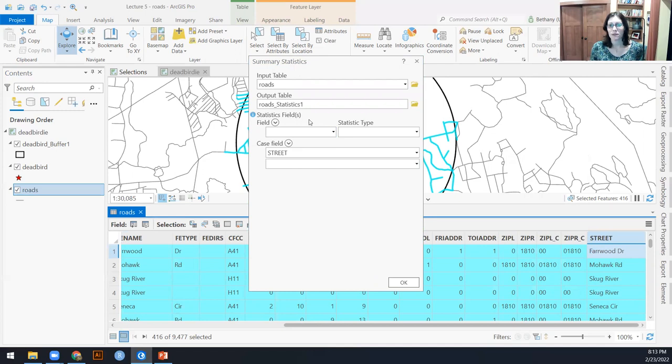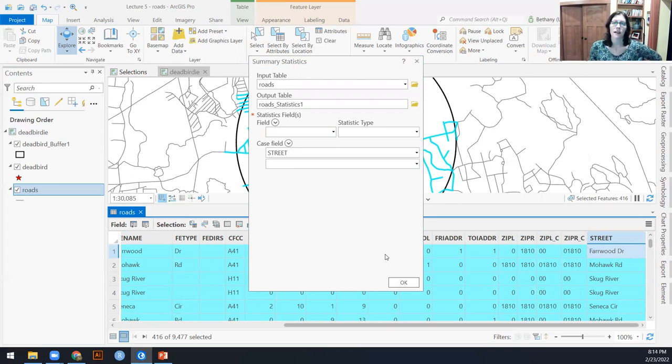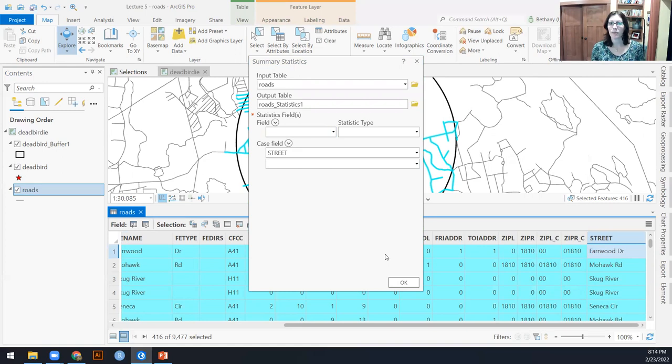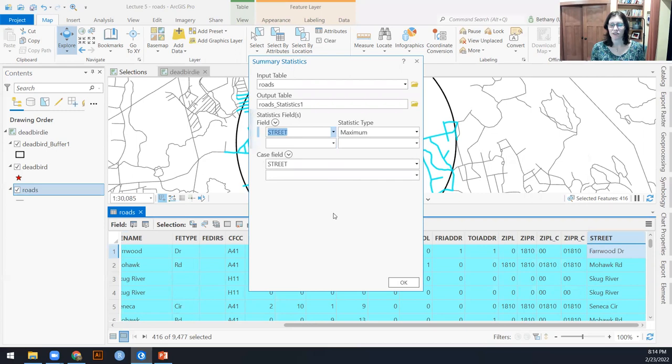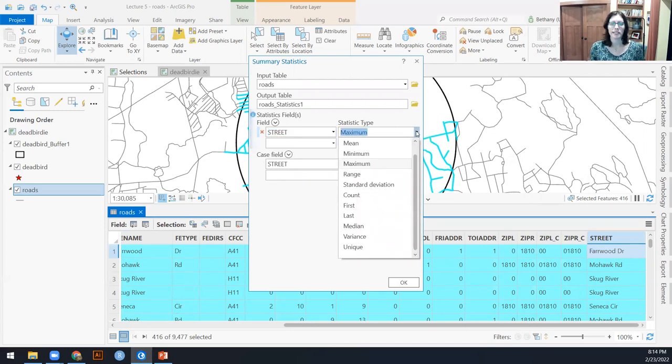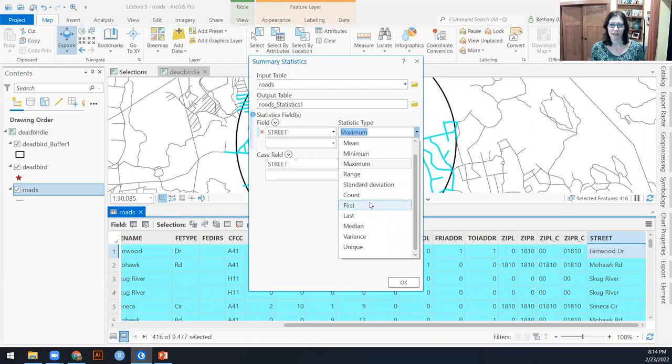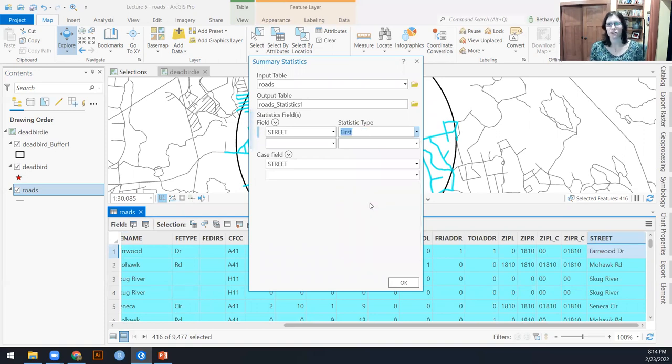It's going to force me to put something into the statistics field, but essentially the default in summary statistics or in summarize is to put together like with like for the fields that we have chosen. So in this case, our street, and then tell us what statistic you want. And I'm just going to say, tell me the first street name that you get.